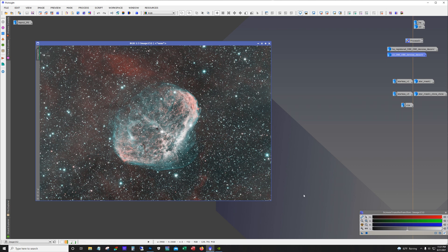My goal with this image was to really emphasize the O3 shell. I think that's just the coolest feature of this object. So that's what I wanted to focus on.